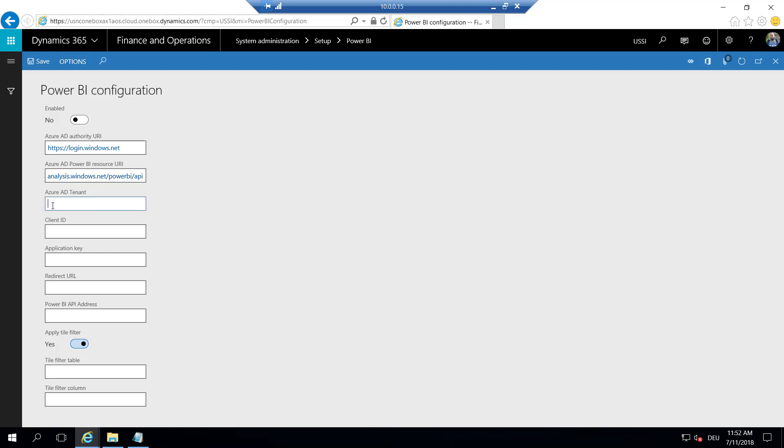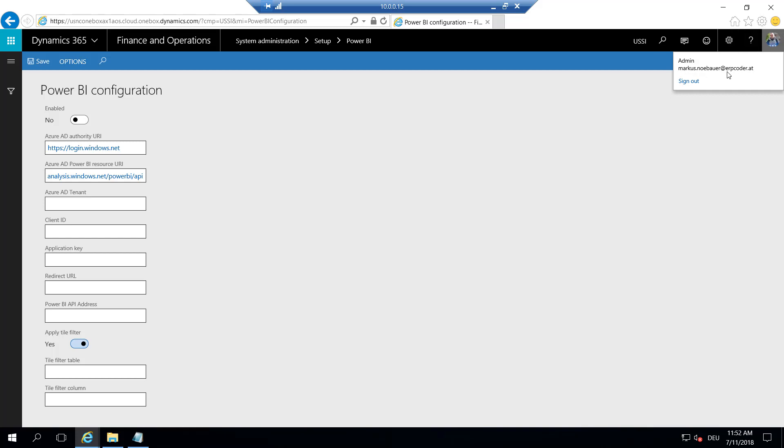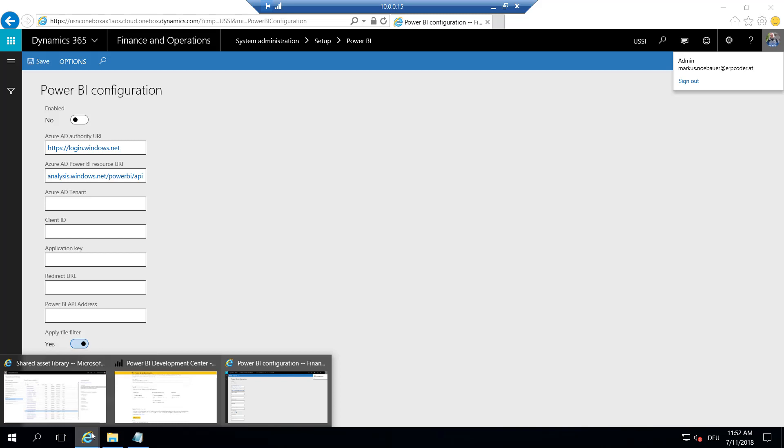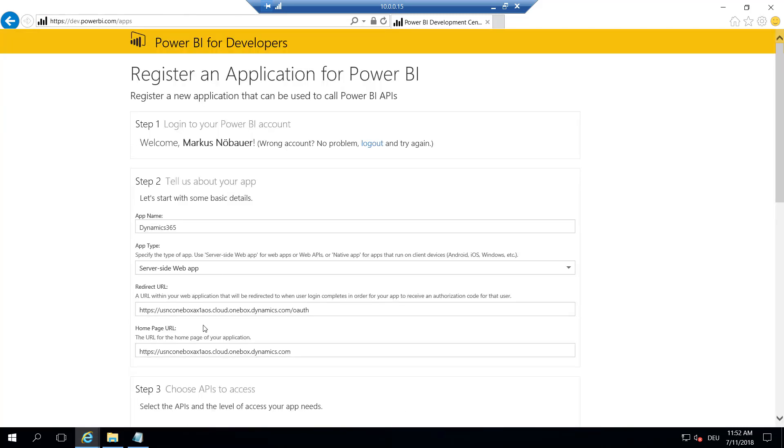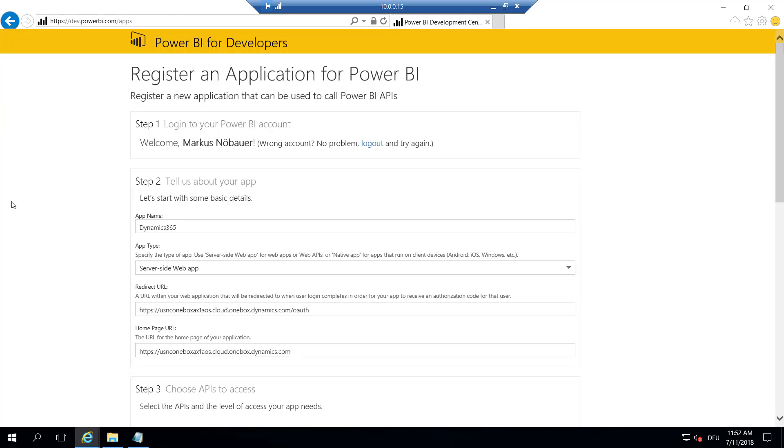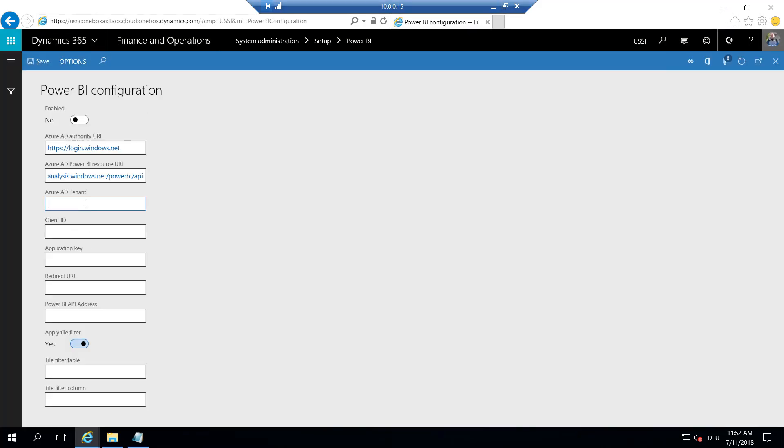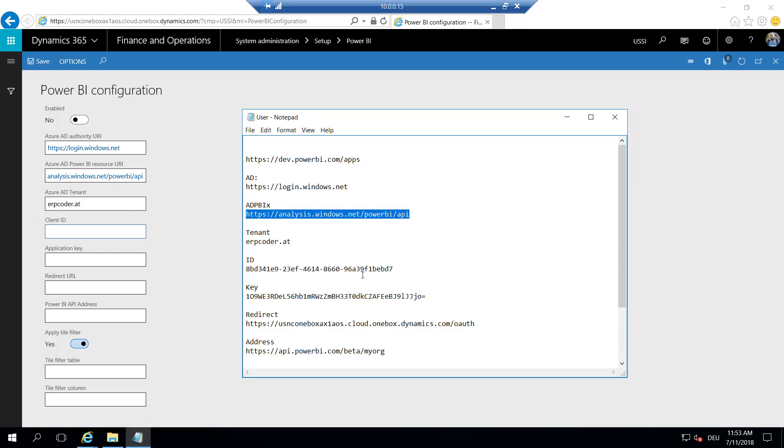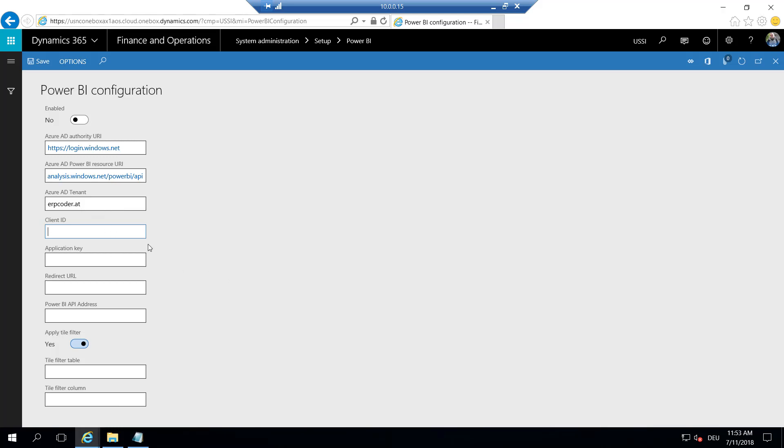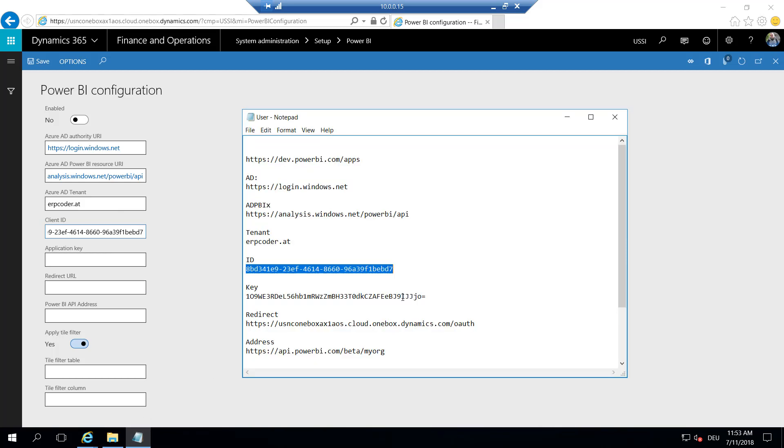The Azure AD tenant needs to be the same within Power BI and Dynamics 365. So in my case, I'm logged in on my tenant, that's erbcoder.at. And I have created this Power BI app here with my tenant, that's also erbcoder.at. So these both need to be the same. I'll paste this here. Next, we copy the client ID. This was generated by our website in the previous step, and the application key.